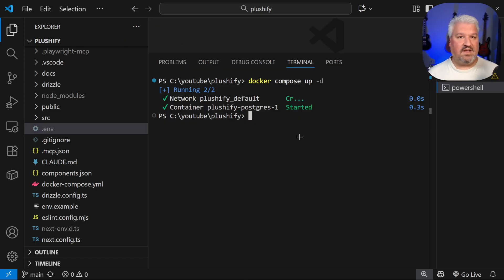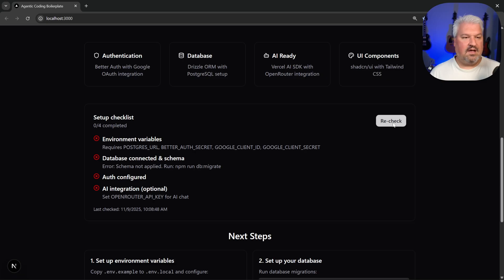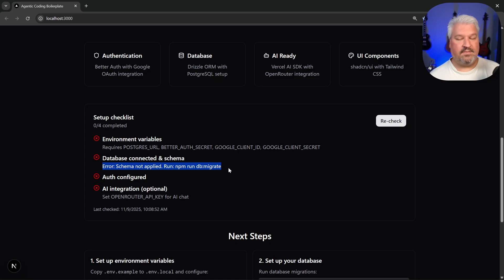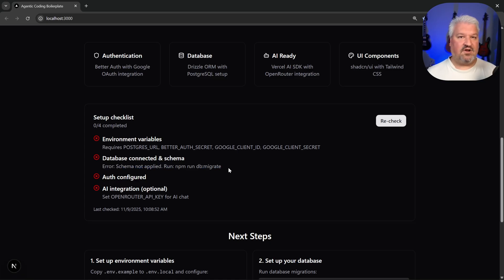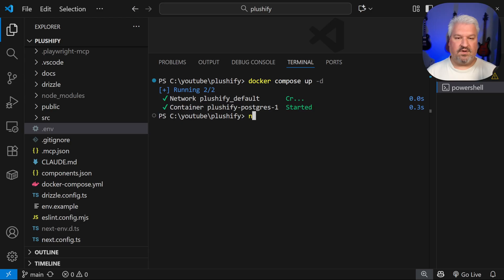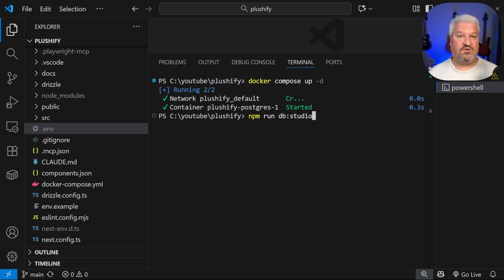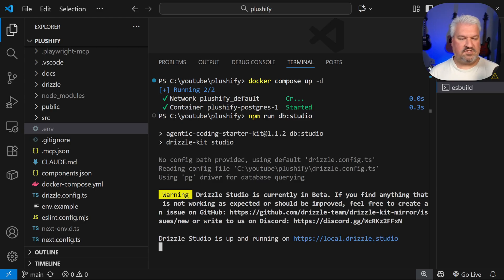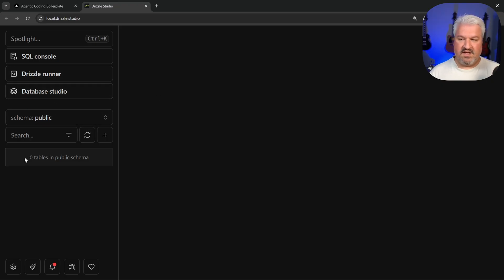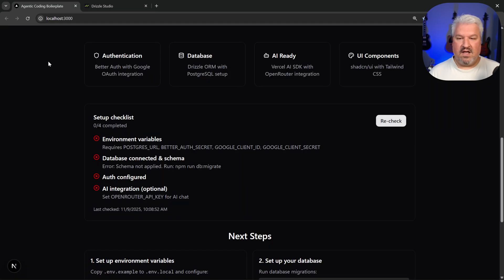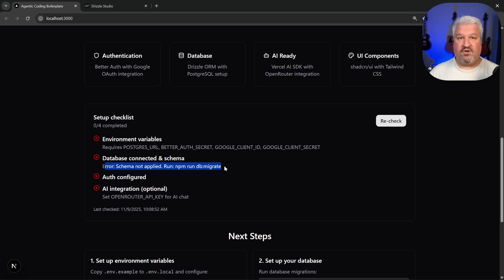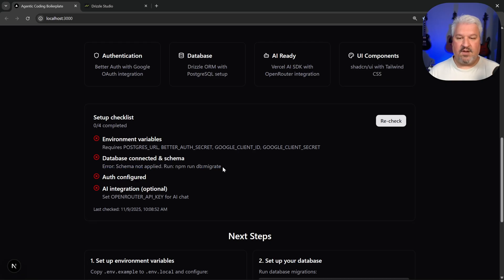Alright, so our database is currently up and running. And if we click on recheck, this step is still red. That is because we haven't migrated the tables across to our database. It simply means our database is currently empty. And if you ever wanted to see the contents of your database, what you can do is run the command npm run db studio. This will give you this drizzle URL. And here we can view all the tables in our database. And as you can see, we don't have any tables. And this step is basically telling us that we need to migrate across all the user authentication tables to our database.